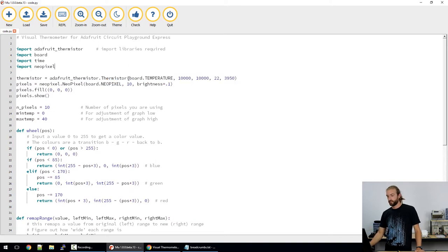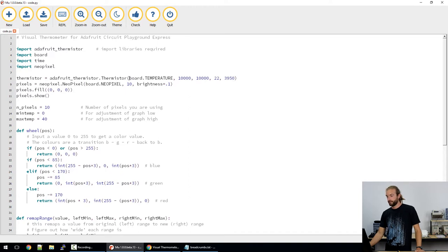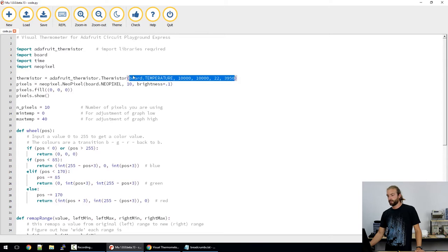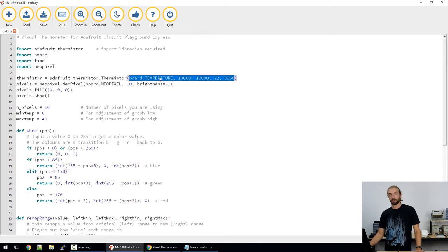So if we look at this thermistor initializer, to break down what's going on inside the brackets here, the first field is the input of the thermistor, which is in this case the onboard thermistor on the Circuit Playground Express.